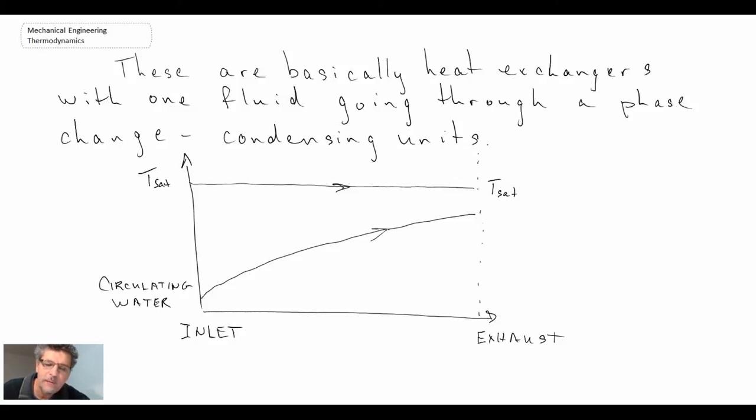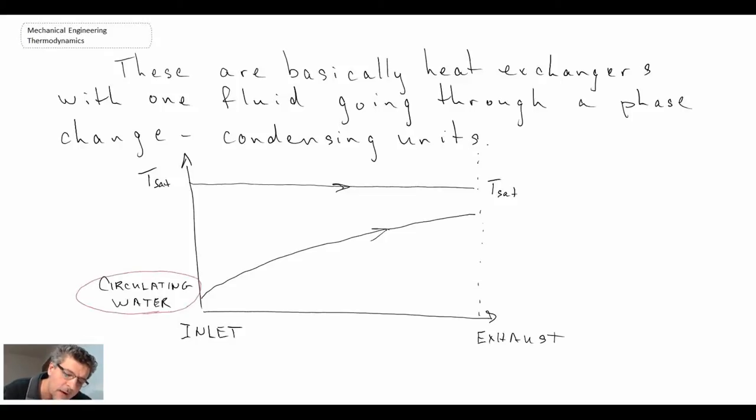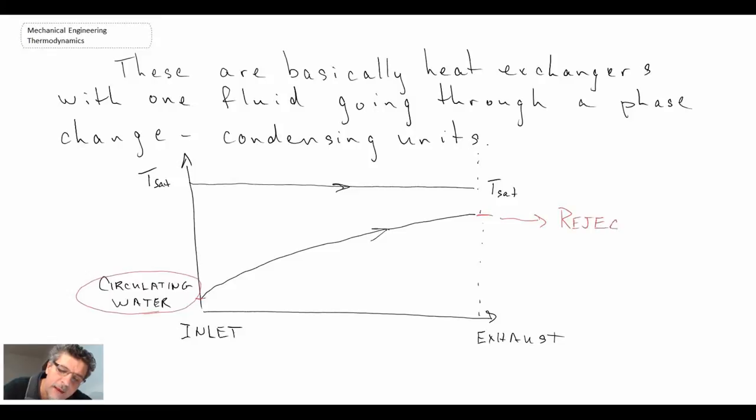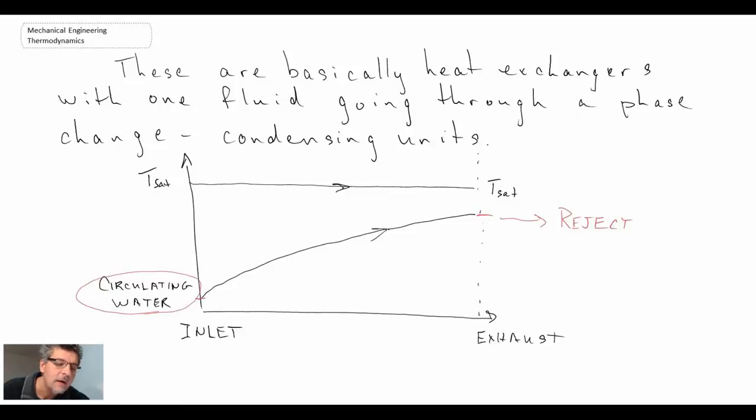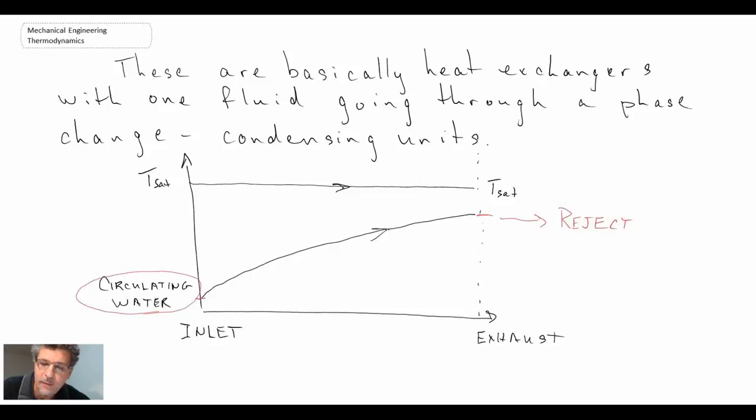Now, what we want to be able to do is we want to be able to reject this thermal energy from the circulating water. So it's starting at a lower temperature going up to a higher temperature when it comes out here. We then reject that to some other medium and that is usually rejected to the atmosphere. So what I'm going to do now, I'm going to show you a couple of video clips of units that are used for rejecting thermal energy as part of large thermal power plants.